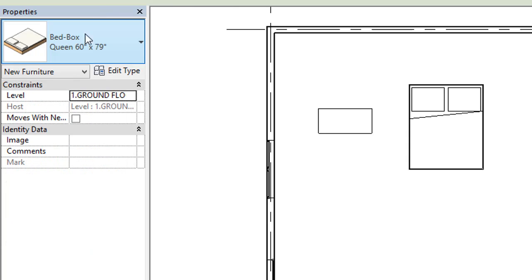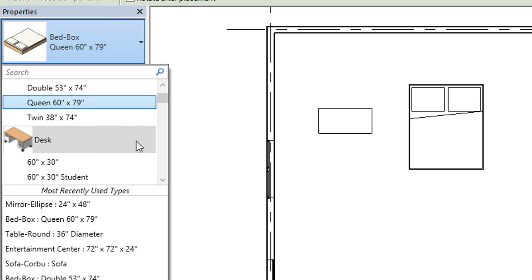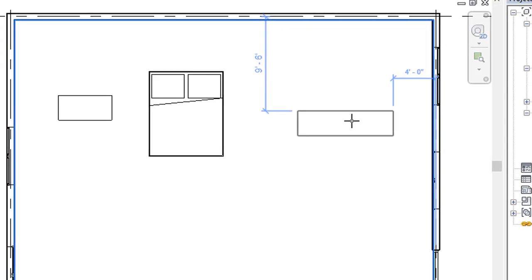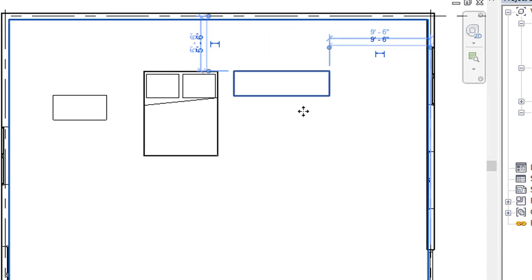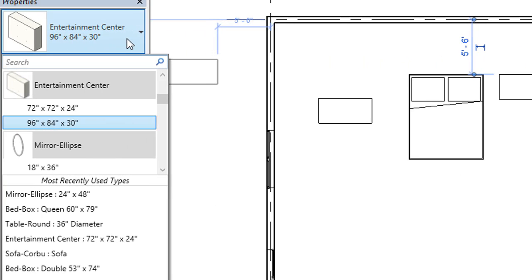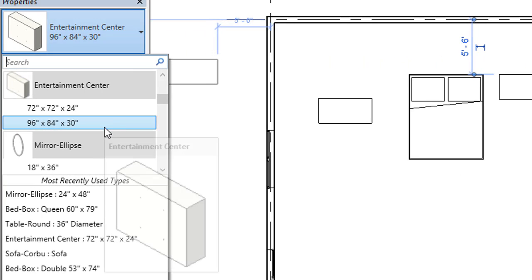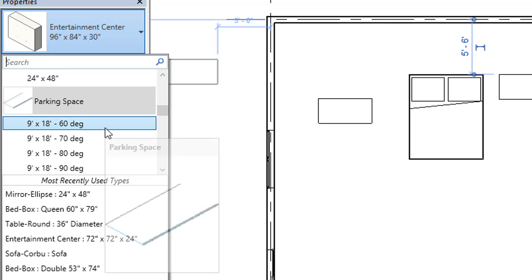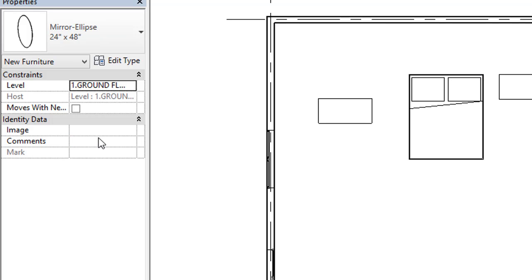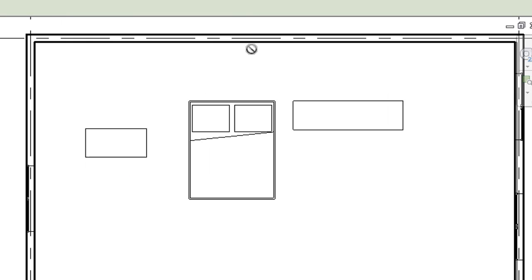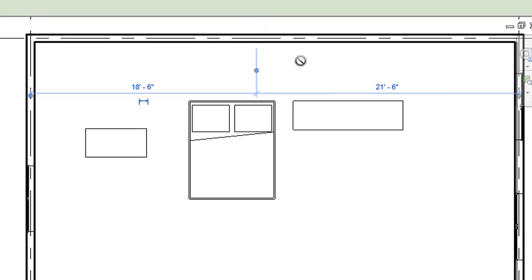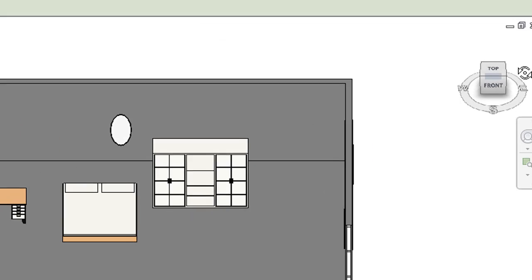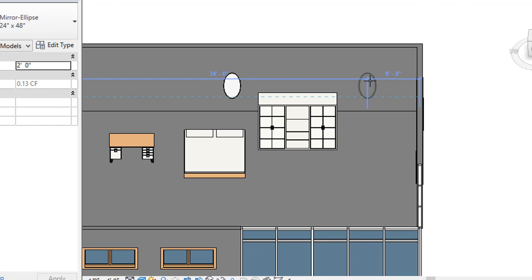Now we will load some different kinds of components. I will select the entertainment center — a mirror of 96 inch by 84 inch — and I will place it near the bed. Then I will select one ellipse-shaped mirror, size 24 inch by 48 inch, and place it on the wall.